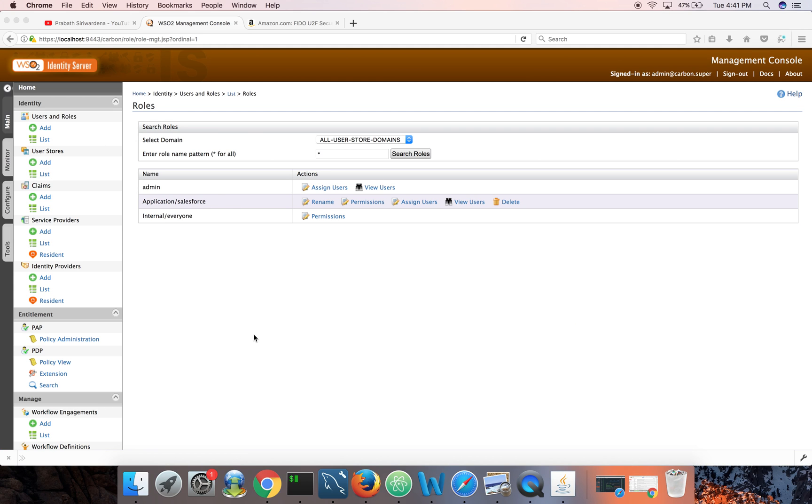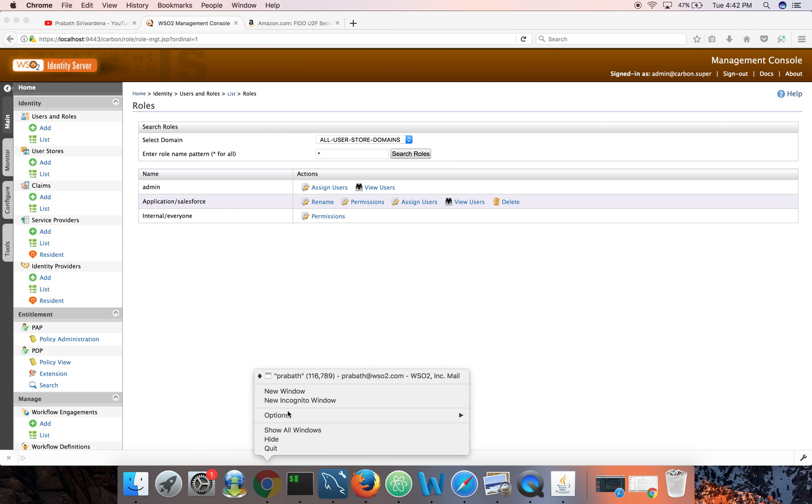Okay, device registered successfully. Okay done. So now I'm ready to log into Salesforce with my local credentials plus my FIDO U2F key.